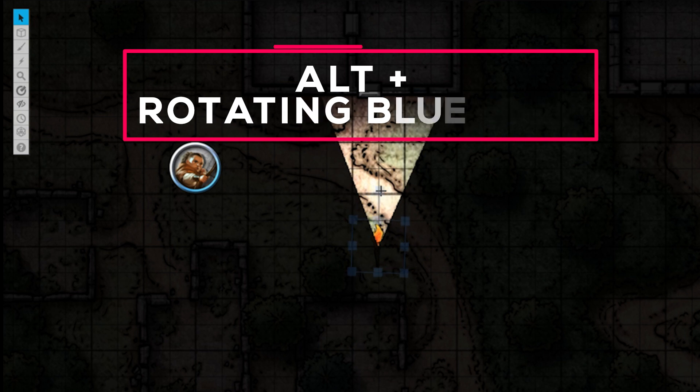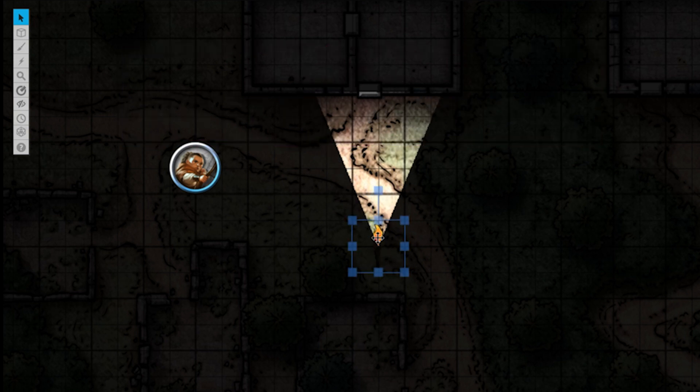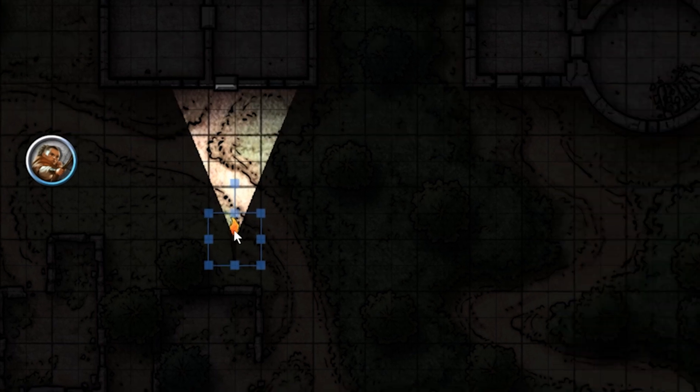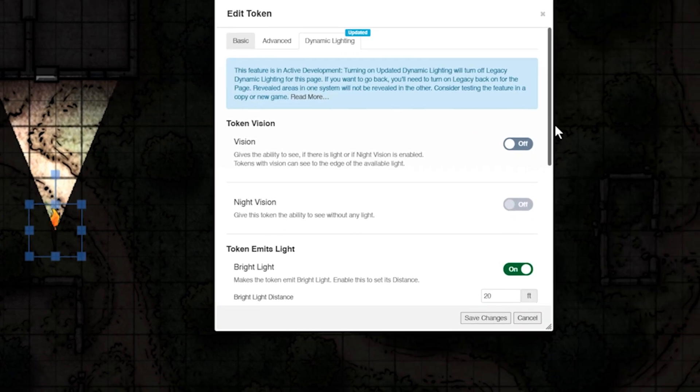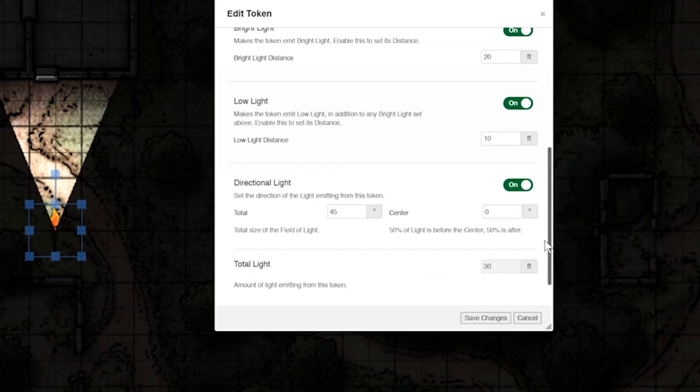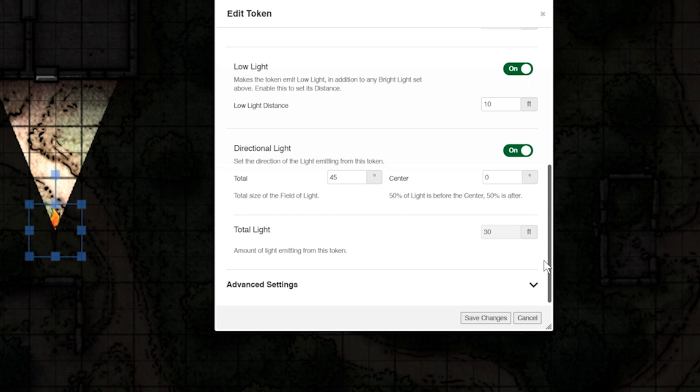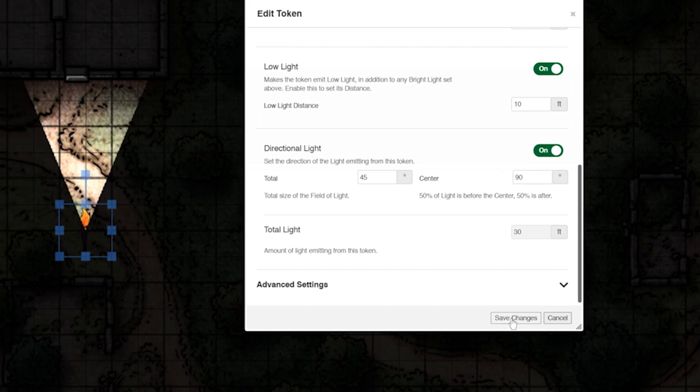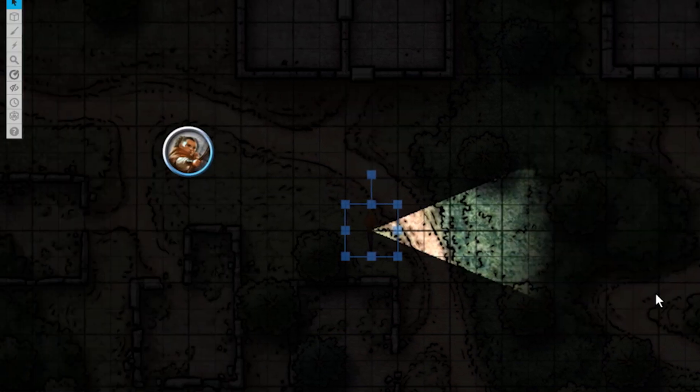Let's go back to the dynamic lighting tab in our token settings and change the direction of our light without rotating our token manually. Let's say we want our light to only shine to the right. Type in 90 degrees next to the center text box and save changes. Now it looks like our light is shining in the right direction.